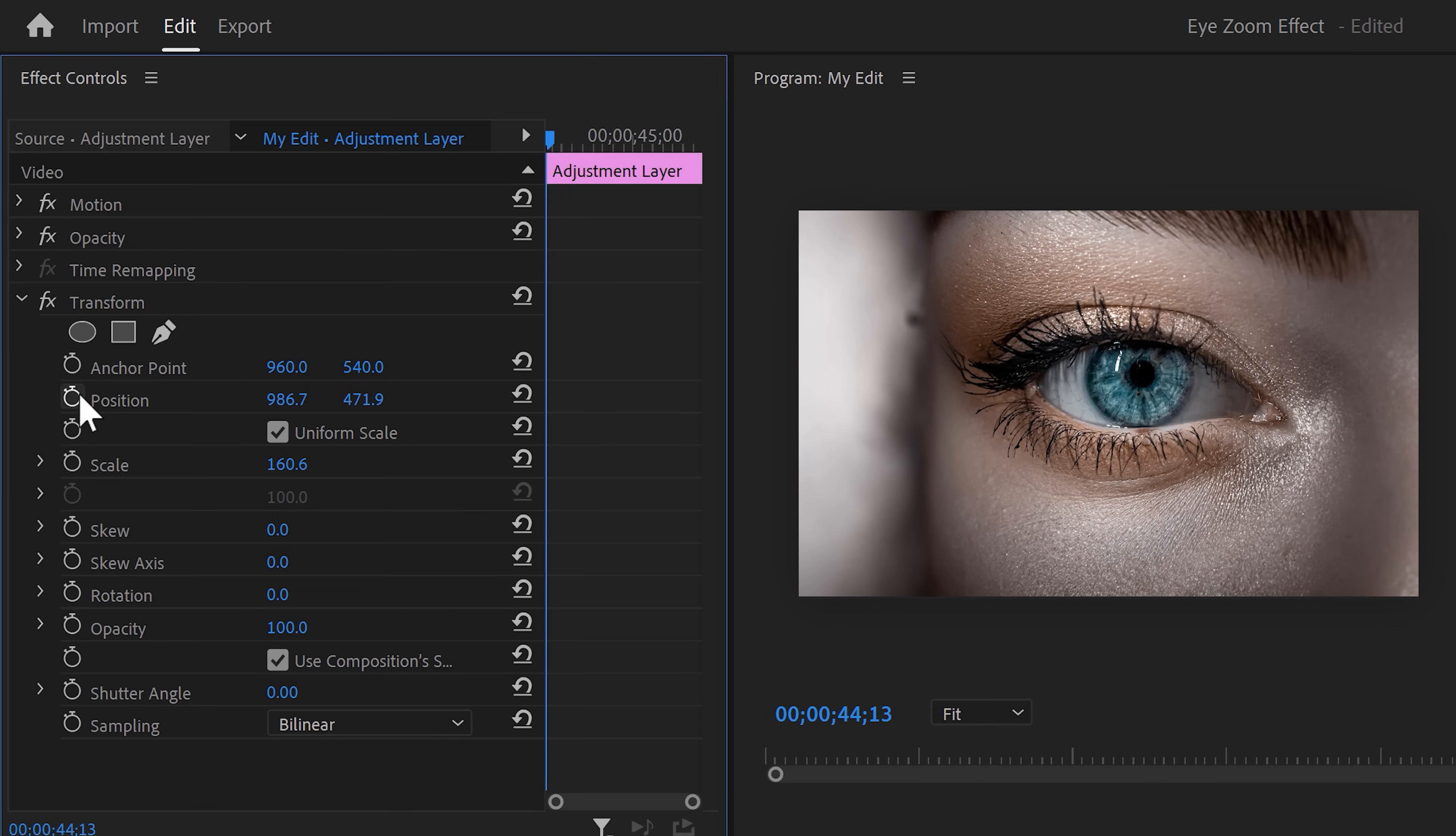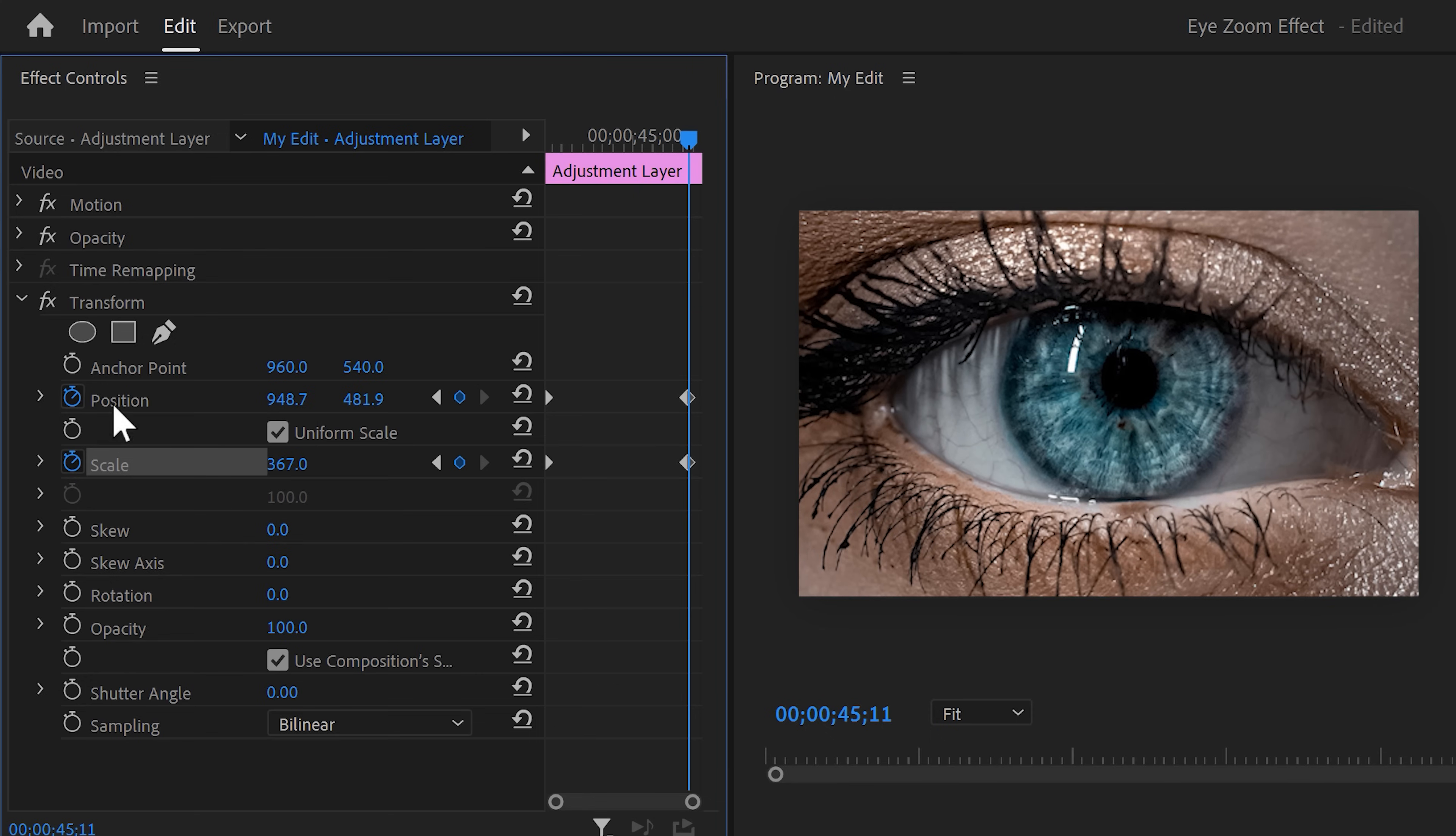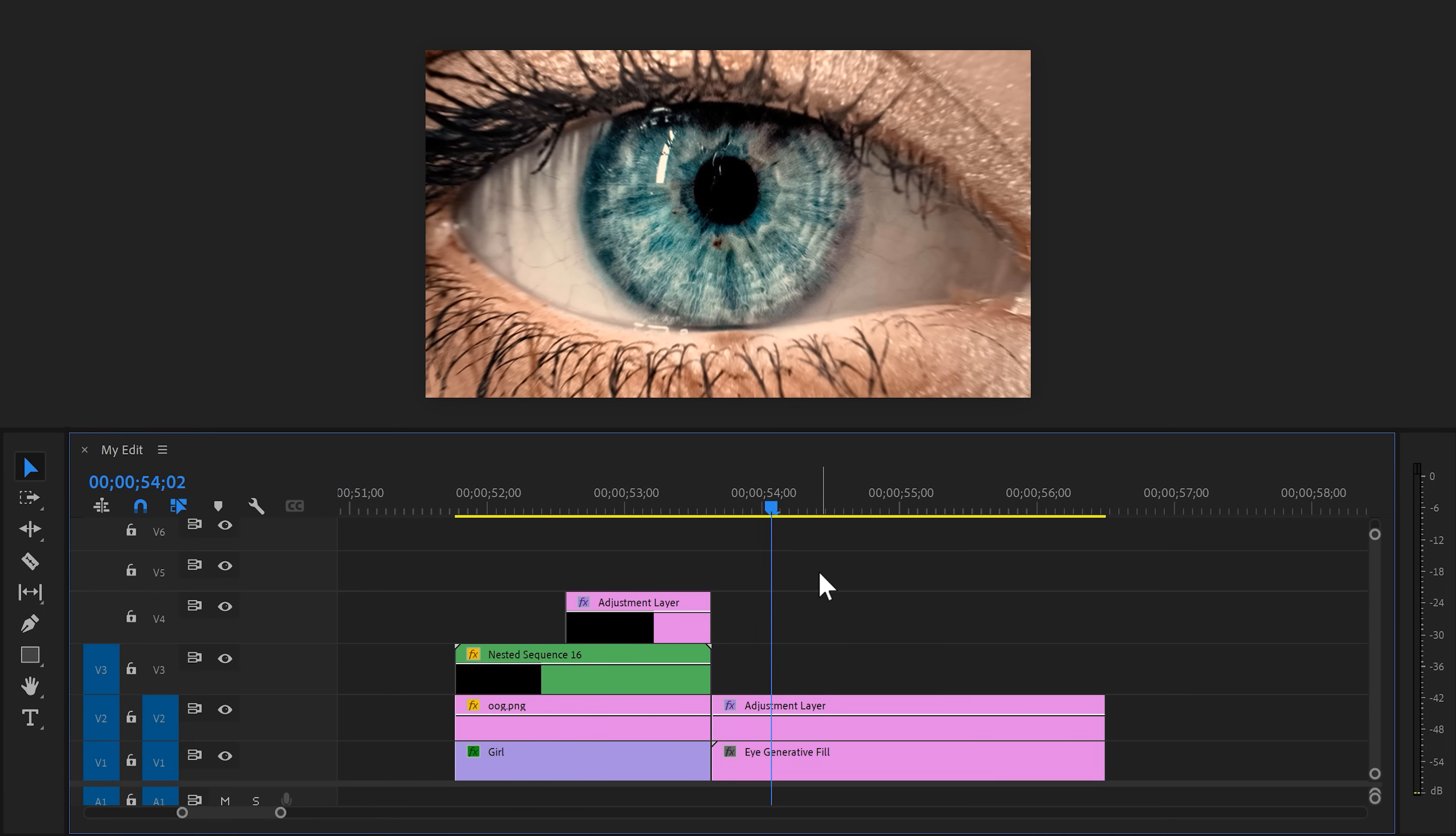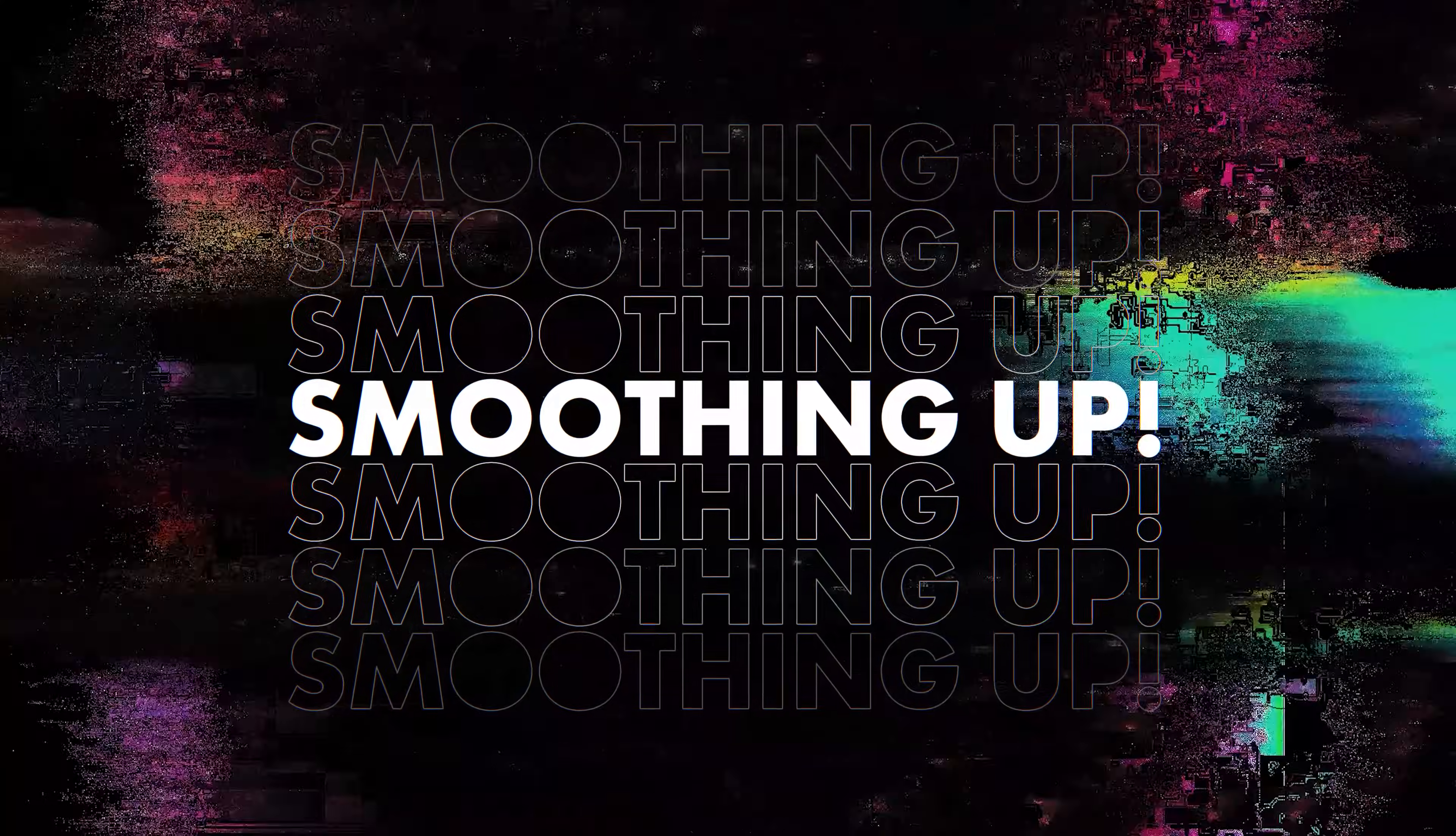Now set a scale and position keyframe and move further in time. Scale up the clip and adjust the position again. Then expand the keyframe velocity. This time you want to create a curve like this, because we want the zoom to stop slowly. Again, scroll down and increase the shutter angle to 180 degrees for motion blur. Now the animation looks awesome already, but in step 4, we're gonna make it a whole lot smoother. And for that, we're gonna use some lens distortion.